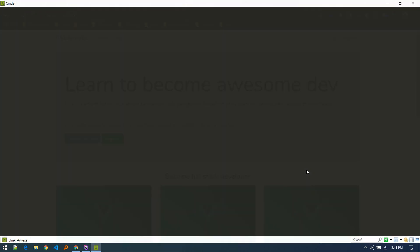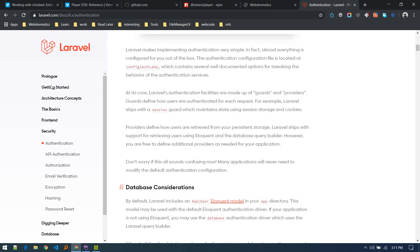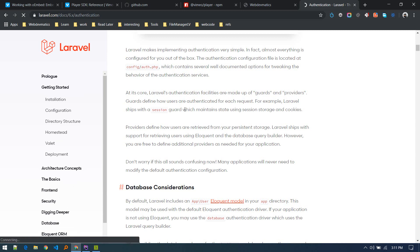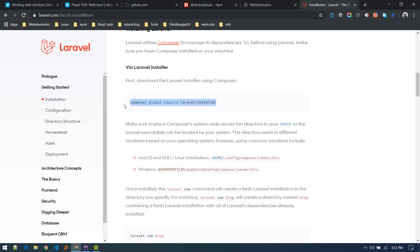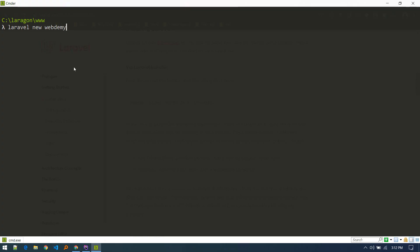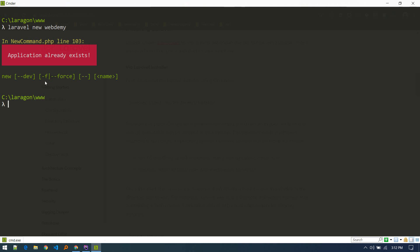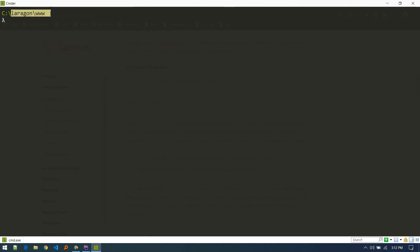Let's open up the terminal and create a new project using the command 'laravel new' and I'll name it 'webDemi' — a cool Udemy-kind-of-thing name. I've already installed the Laravel installer beforehand, which is a CLI tool you pull in using Composer — you can find it in the installation section. I already have it installed so it says 'already exists'. I use Laragon, and I'm inside my www folder installing the project there. Now let's open it up in VS Code.